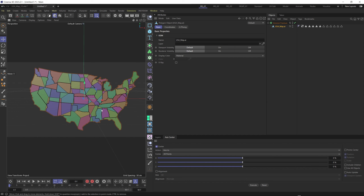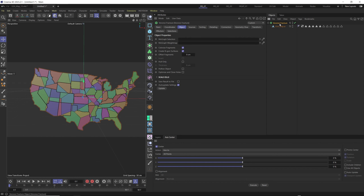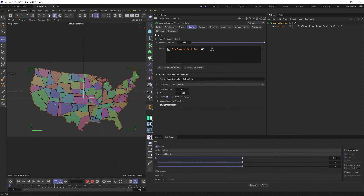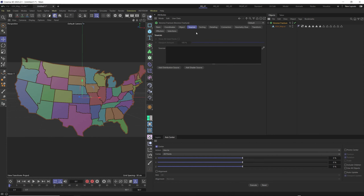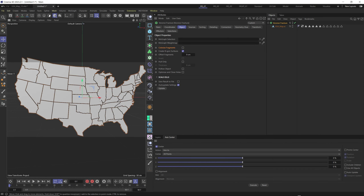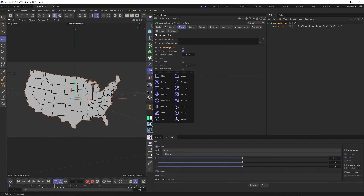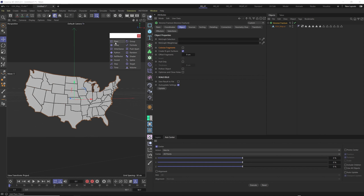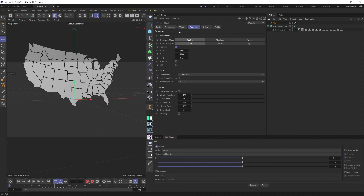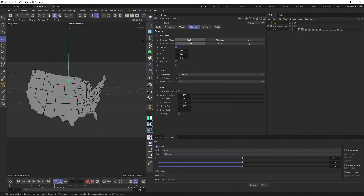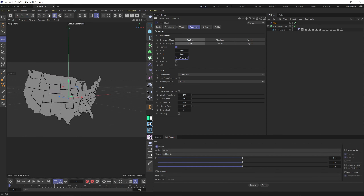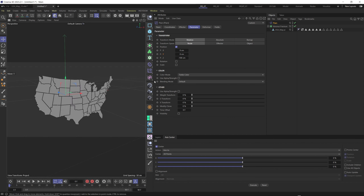Select the USA map and press C to make it separate layers. We don't need them separate, so right-click and select Connect Object and Delete. Select Voronoi fracture and put the map as a child. It creates a random fracture — we don't want this. Go to fracture sources, select the point generator, and delete it. Remove colorizing from the fracture object so you can see how colors will appear with effectors.